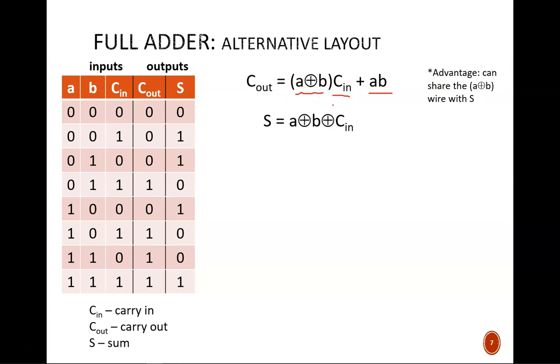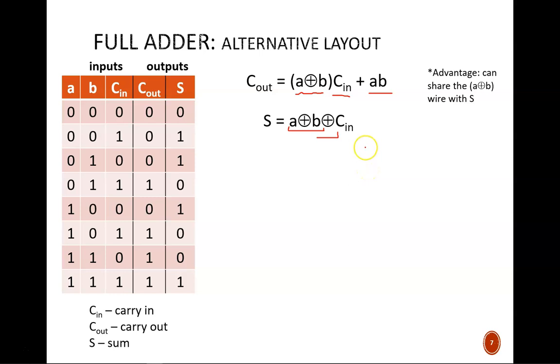To get a sum of at least decimal two, then we need at least two ones being added. We can consider the same S equation not as a single three input exclusive OR, but rather two sequential, two input exclusive ORs.